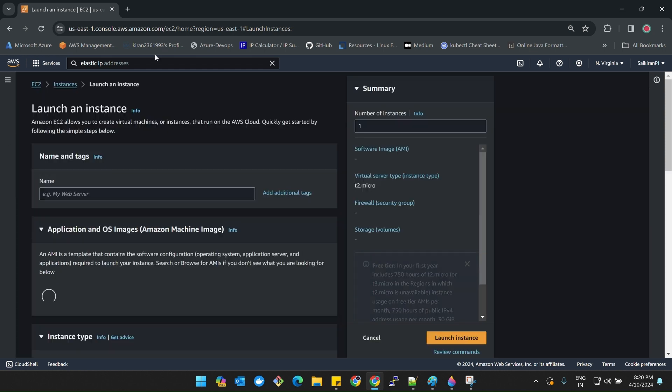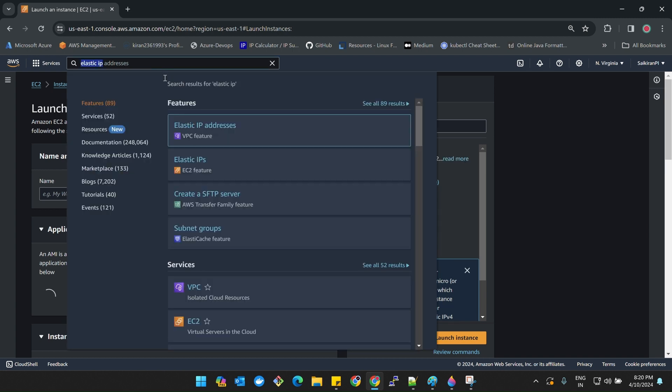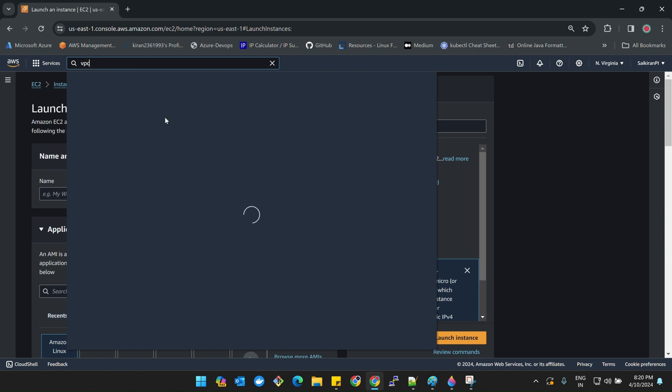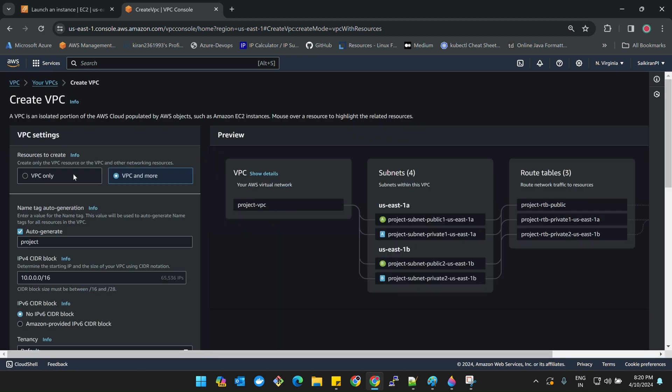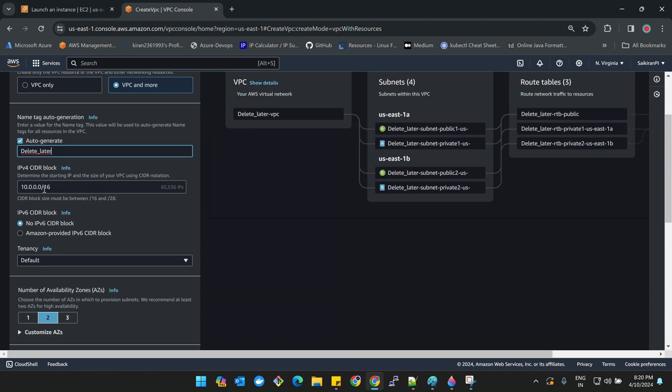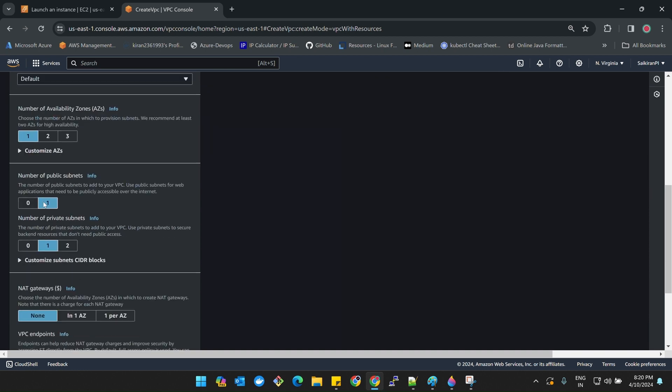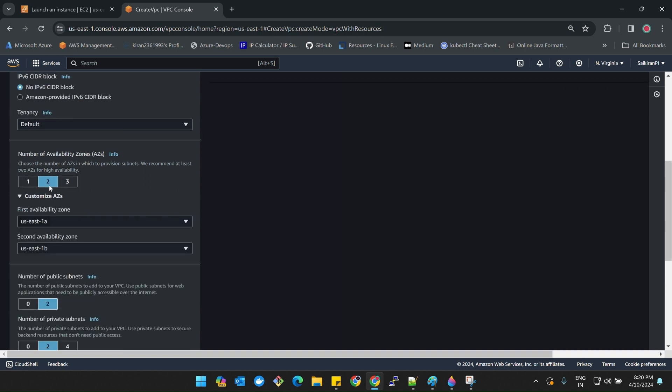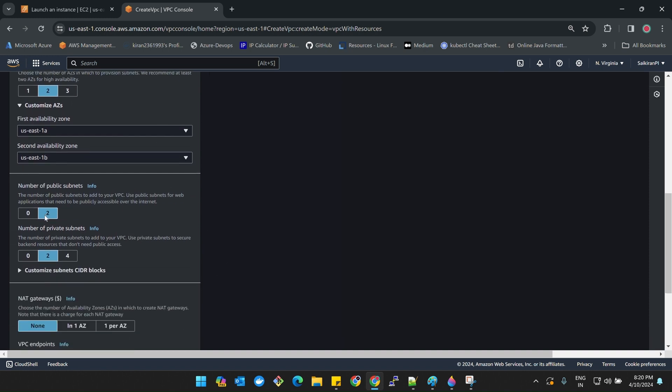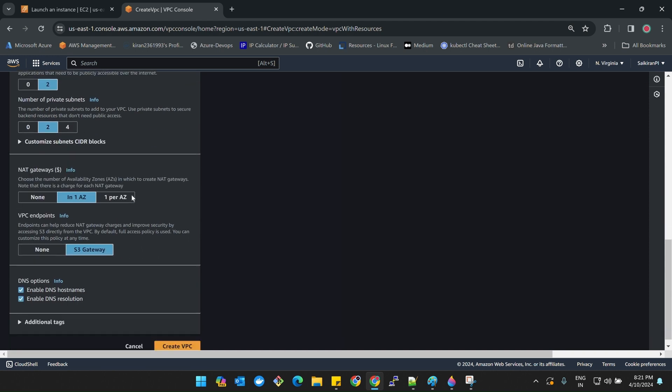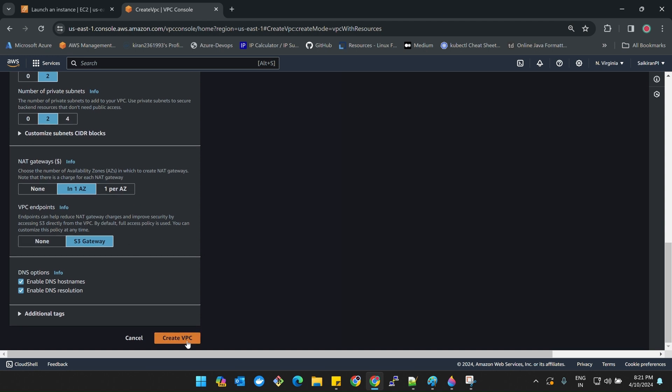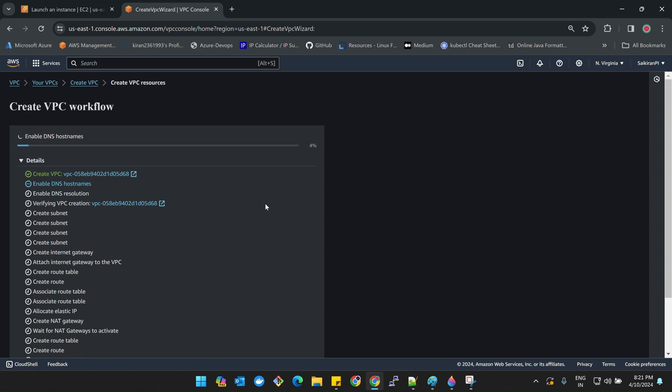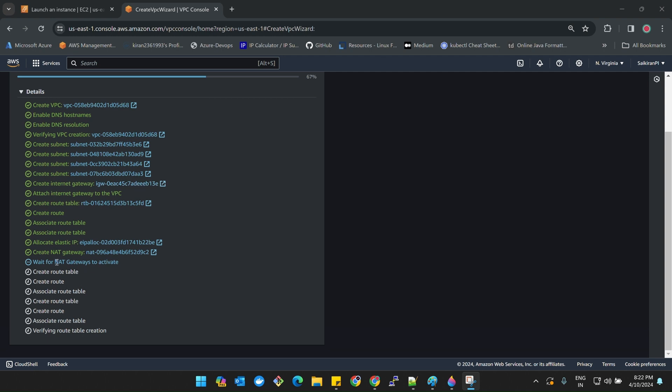Let's achieve this by doing the task. I'm going to create a VPC. Create VPC, VPC and more. I will give the name as delete later. CIDR range is okay. Number of availability zones, I'll take two availability zones for high availability. Number of public subnets two - one is web server, one is app server. Number of private subnets two. NAT gateway, one in the availability zone is enough. Endpoints, none. Create VPC. Let's wait till it gets completed.